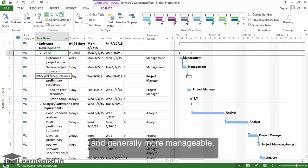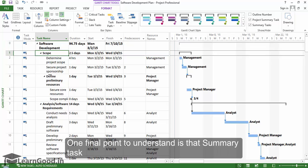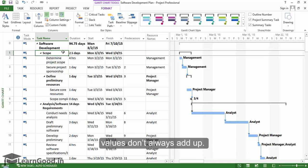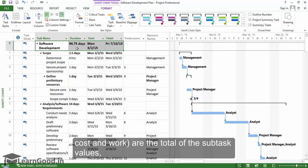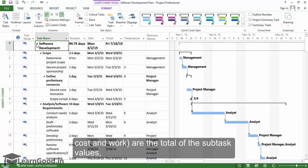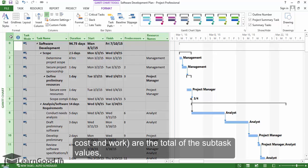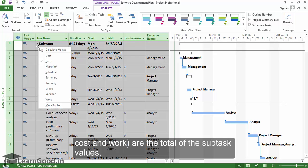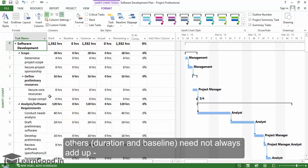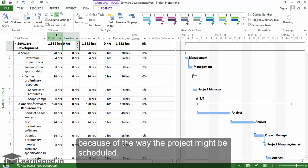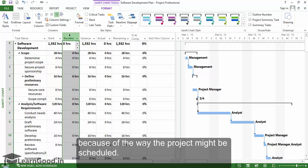One final point to understand is that summary task values don't always add up. Some summary task values like cost and work are the total of the subtask values, whereas others like duration and baseline need not always add up. This is because of the way the project might be scheduled.